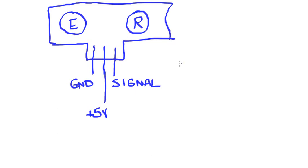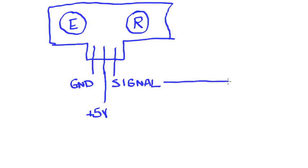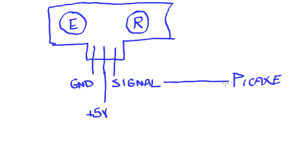So the PICAXE can do that. A single port can be, in most cases, an input or an output. Other microcontrollers you'll need to check and make sure that you can do that. Now that we know how to make the connections, let's see how we would actually program this.